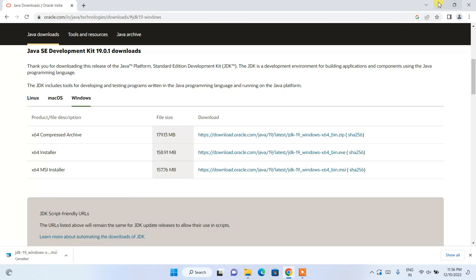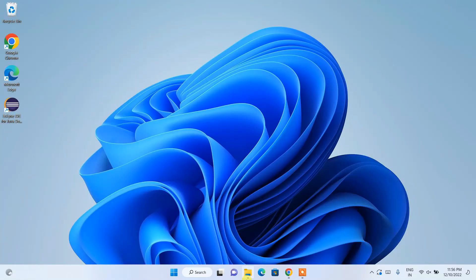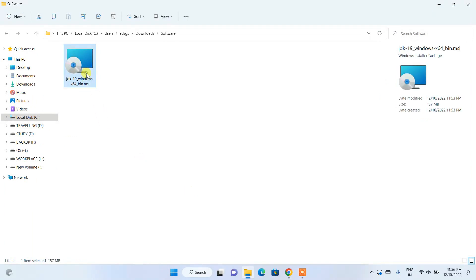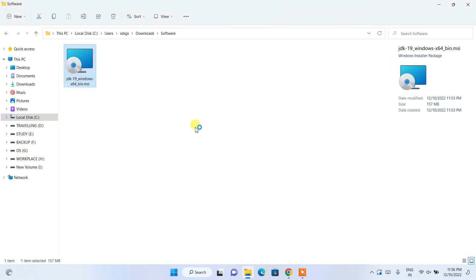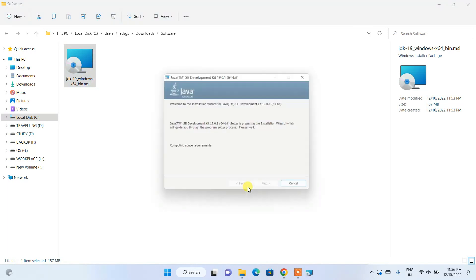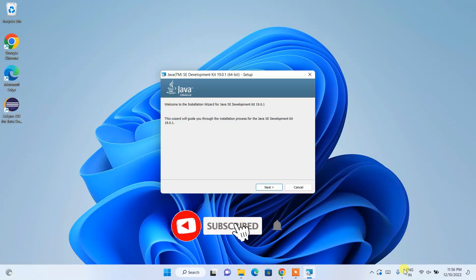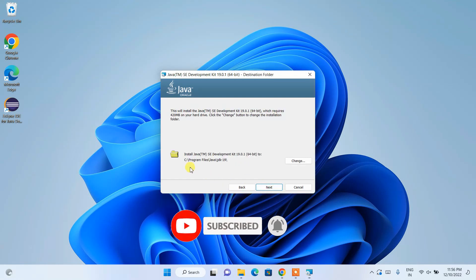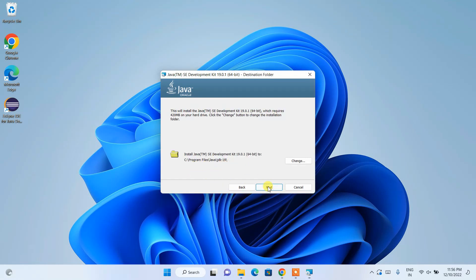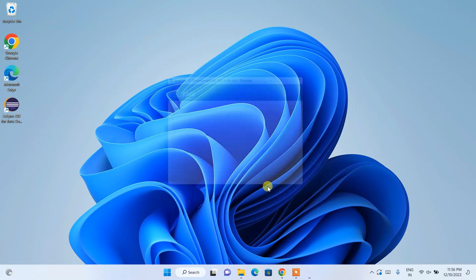Since I've already downloaded it, I'll cancel and minimize the browser. Go to your download directory and you can see that Java has already been downloaded. Simply double-click to start installing. You'll see the Java Installation 19.0.1 wizard. Minimize the download directory and click Next.